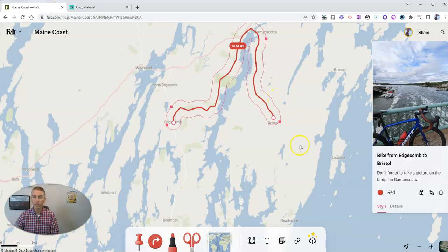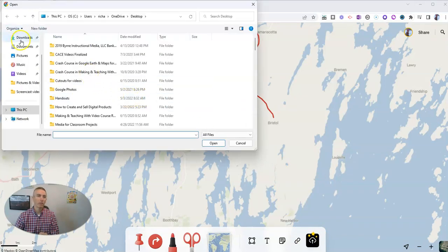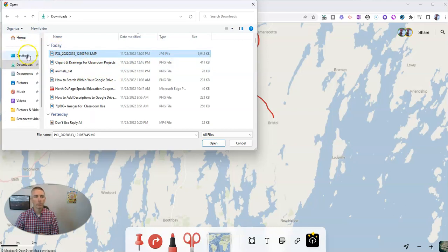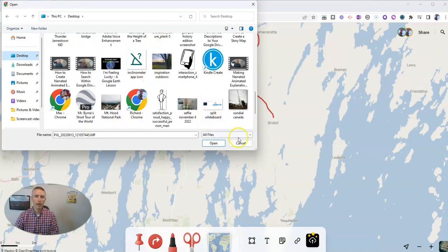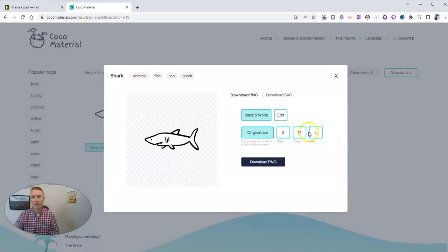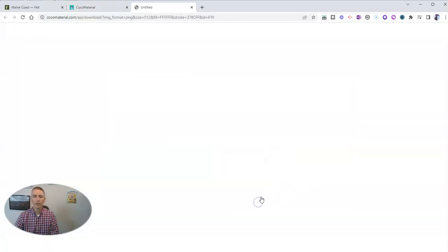The other cool feature of felt is the ability to upload anything to overlay on top of the map. So let's say I want to put in a shark picture. I'm going to get a shark picture here from Coco Material, customize it, choose a large size, edit it to make it a nice blue shark, and download that blue shark.